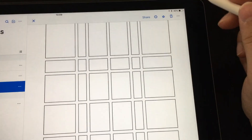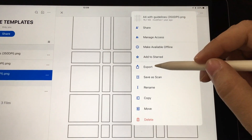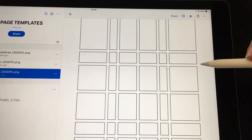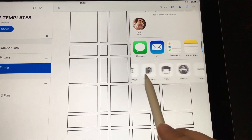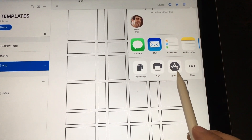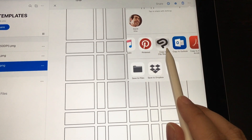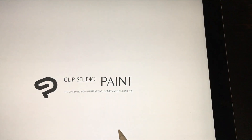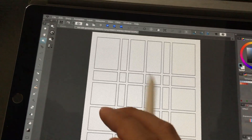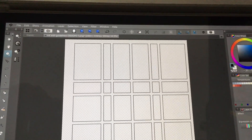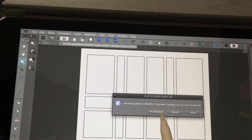How I import things: go to my Dropbox, for example, and what I want to import is an A4 with guidelines for 350 dpi. I go to the export tab, say Open In, choose an app — here you can go to Clip Studio Paint, select that, and it's going to take you there and import that as a separate file.